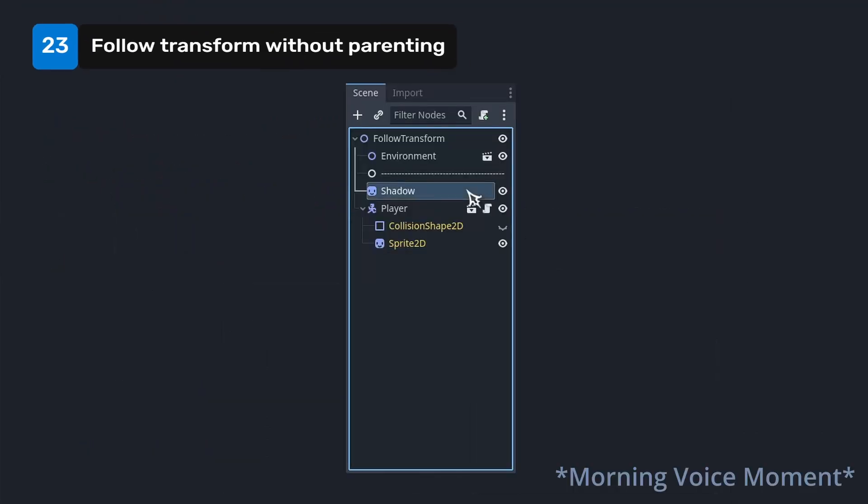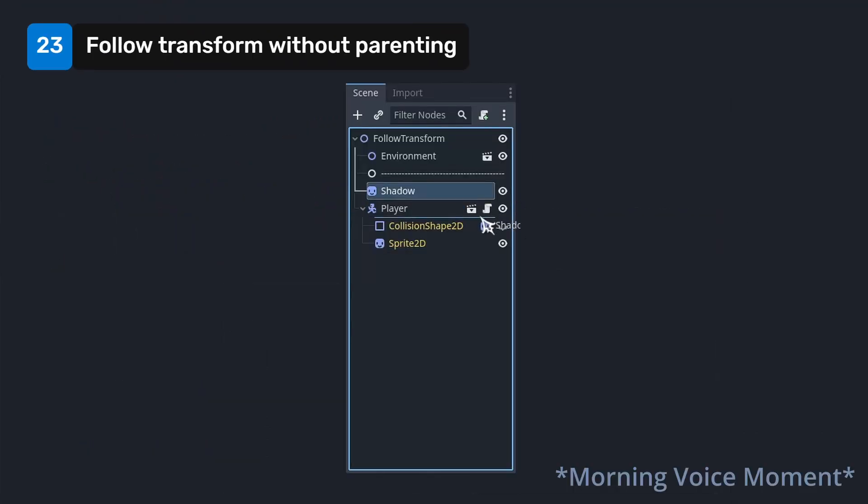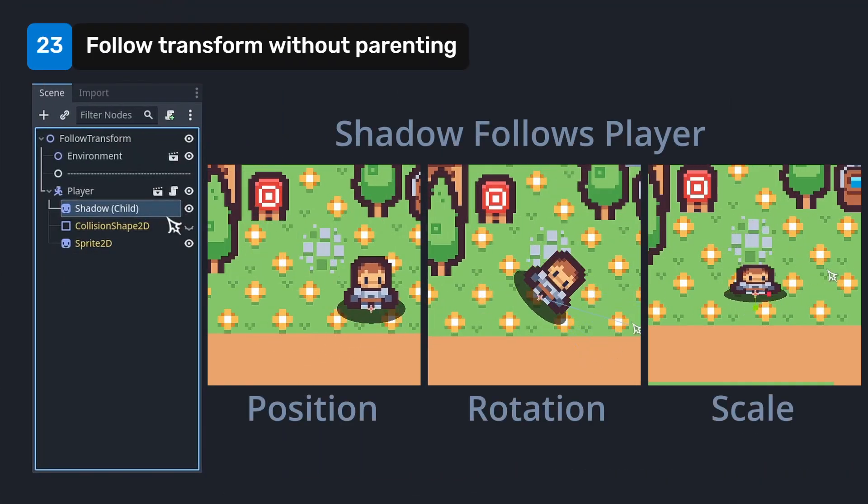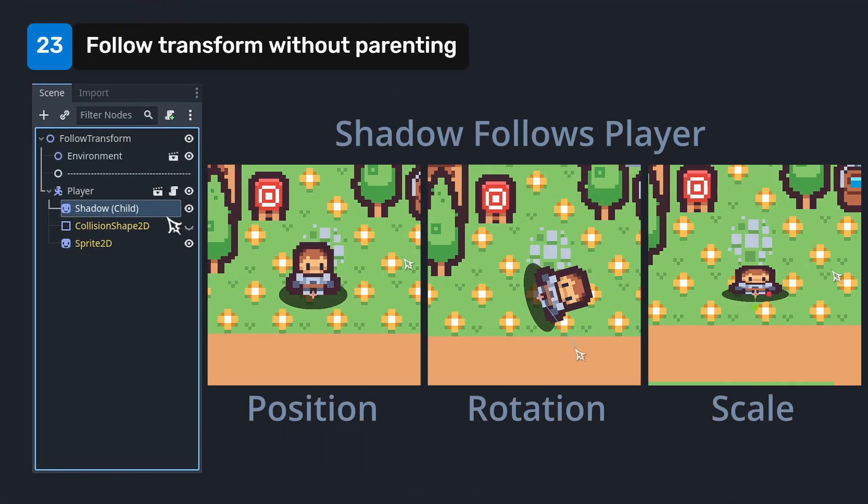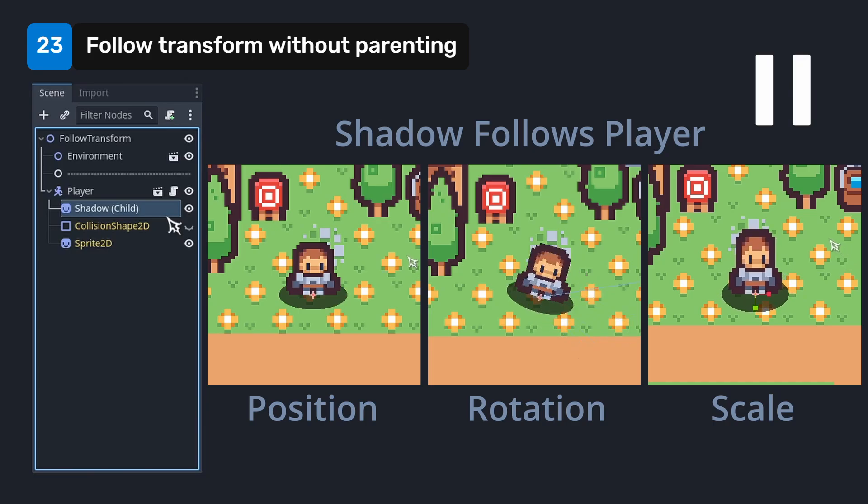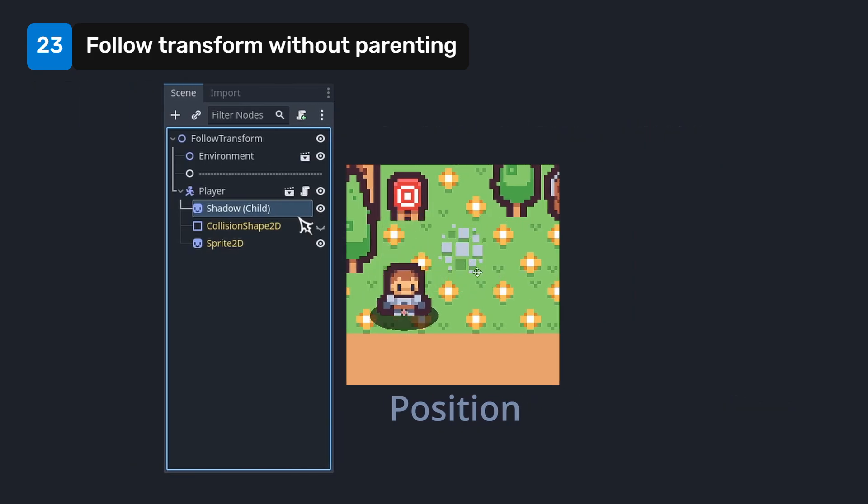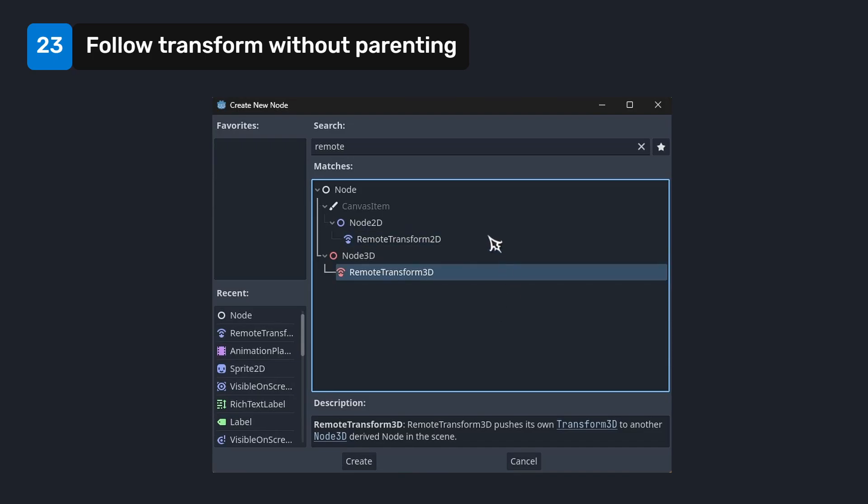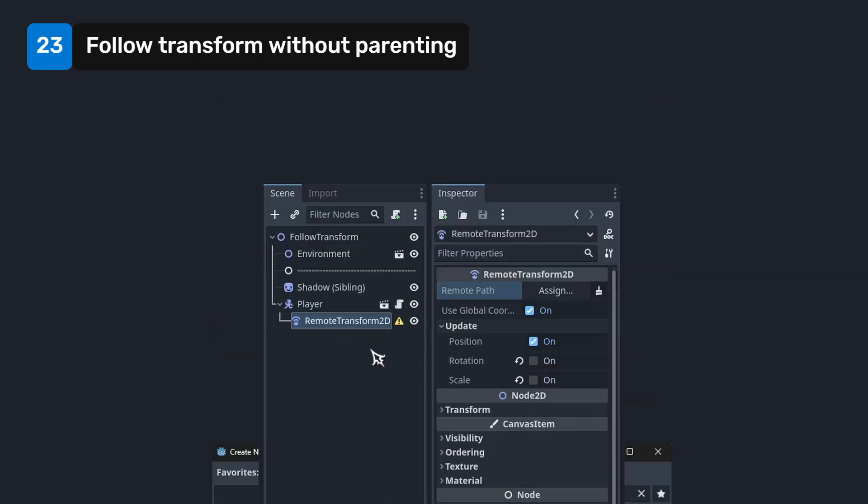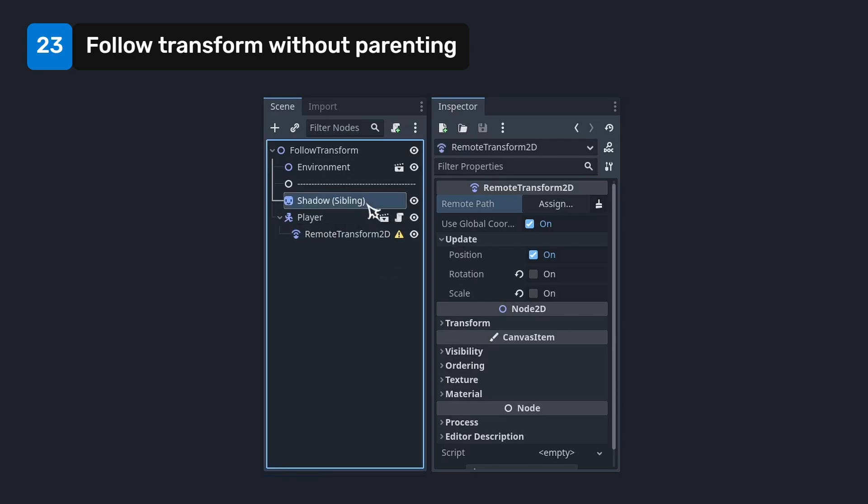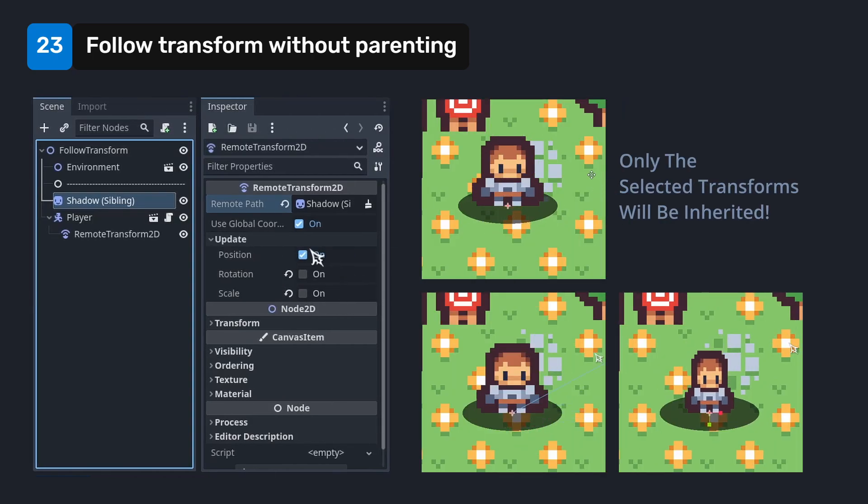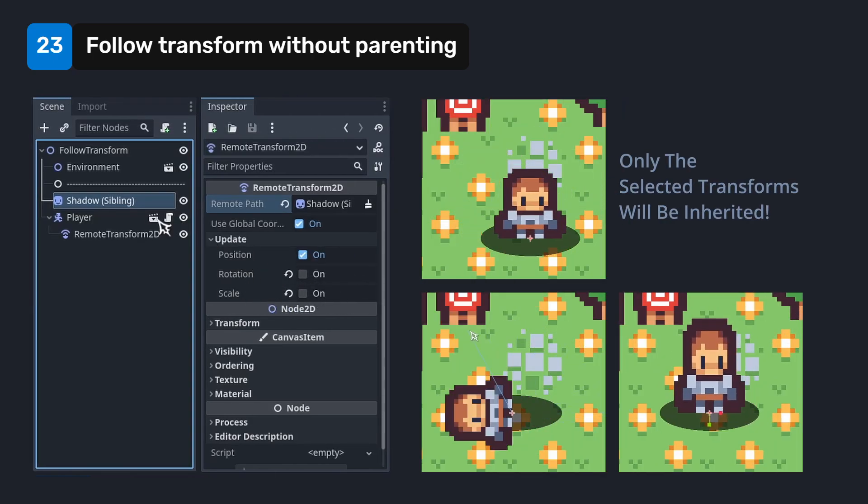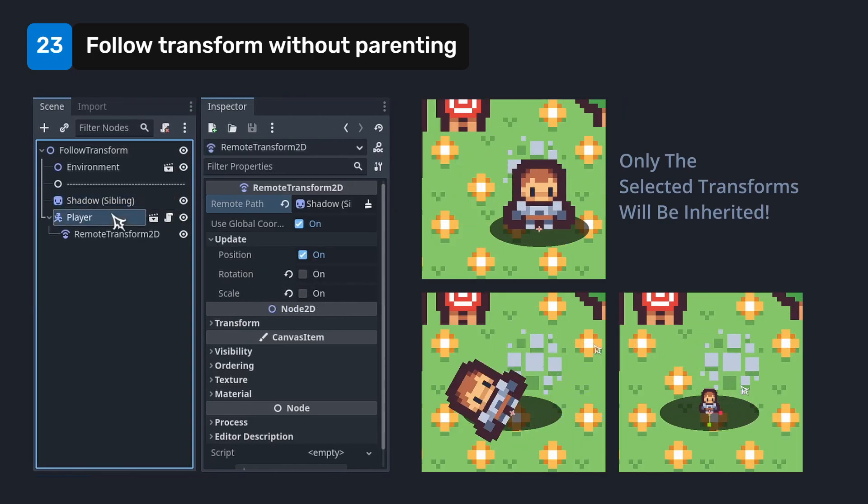When you child a node to another node, the child inherits all parent transforms. But let's say you only want the position to be inherited, but not the rotation or the scale. You can do this really easily without having to make a custom script by using the remote transform nodes. Attach a remote transform to the parent node and set the child node in its remote path property. Now you can choose which transforms to inherit and only the selected transforms will be inherited.